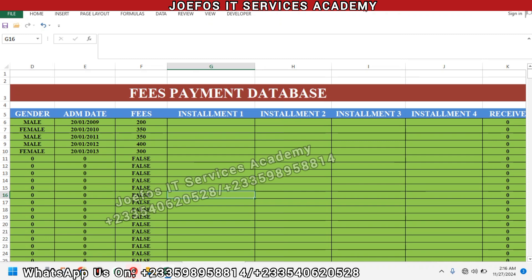Hello and welcome to lesson 57 in the creation of our school management system using Microsoft Excel and VBA with the Geforce City Service Academy. In lesson 56 we dealt with how to refer data from the student detail sheet into the fees payment database system, and how to insert formulas to print the fees payment receipt. In this lesson we are going to work on the admission receipt and insert the various formulas to fetch data of each student from the student detail sheet onto the official admission receipt.